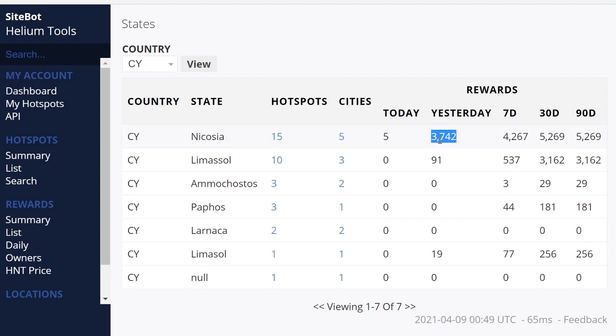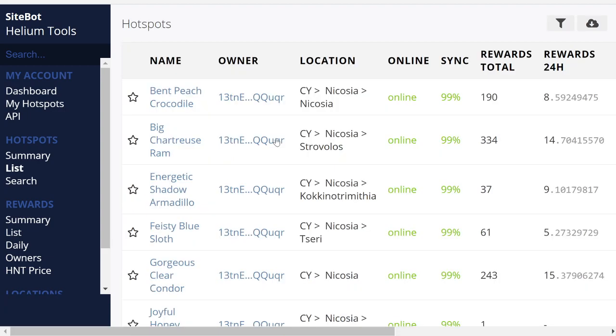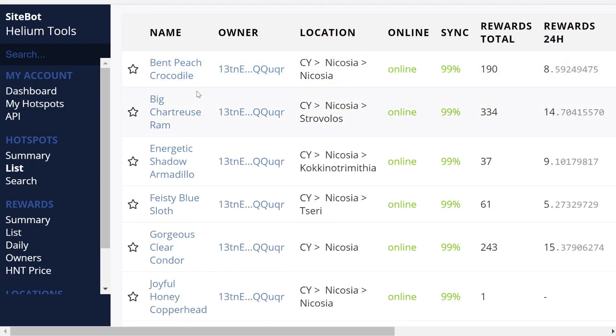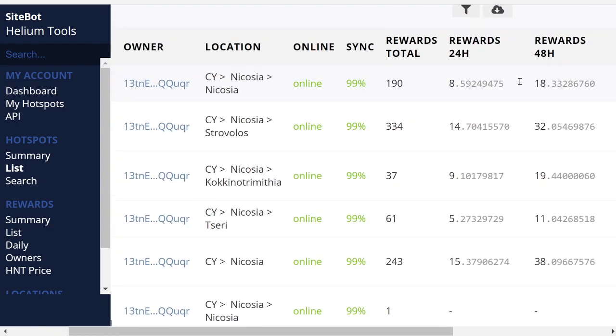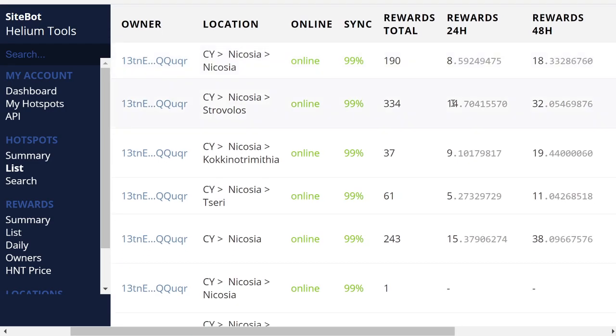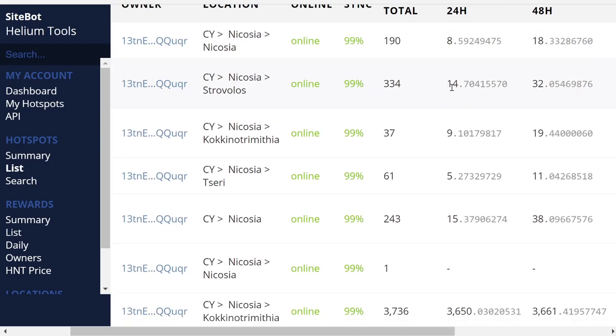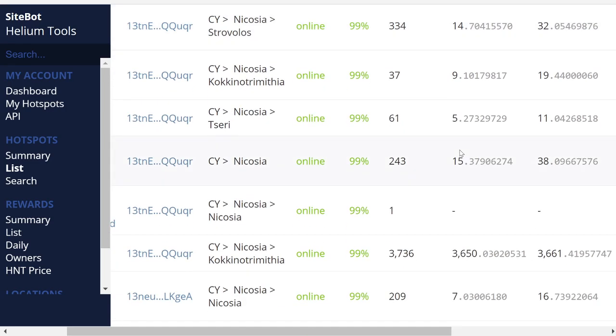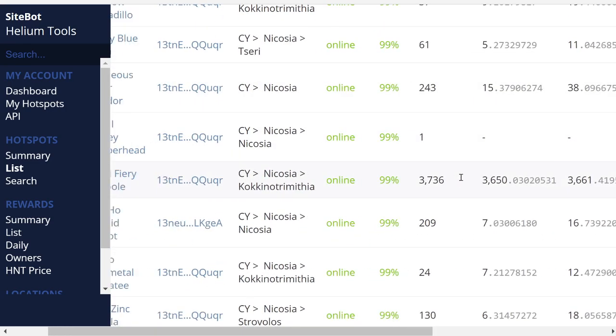So this is the capital of Cyprus, Nicosia. So there's five cities in this area, there's 15 hotspots. Yesterday they earned 3,700 tokens. That doesn't even make sense. 3,700 tokens within 15 hotspots, that's amazing. So then you can just look at them and you can look at the name.